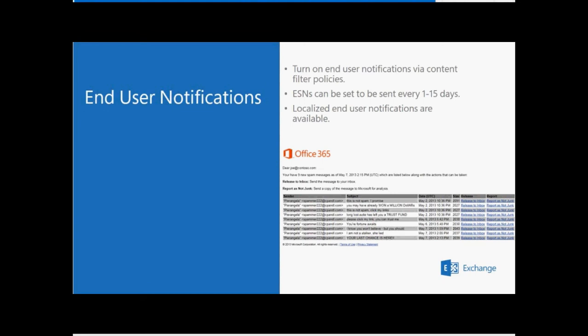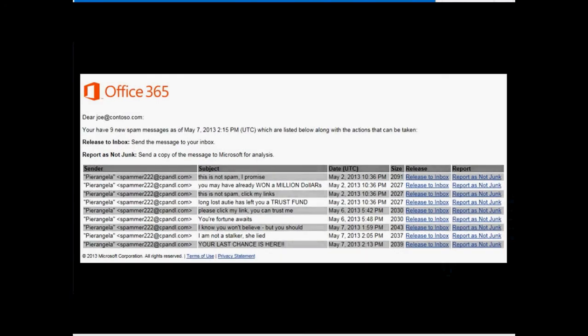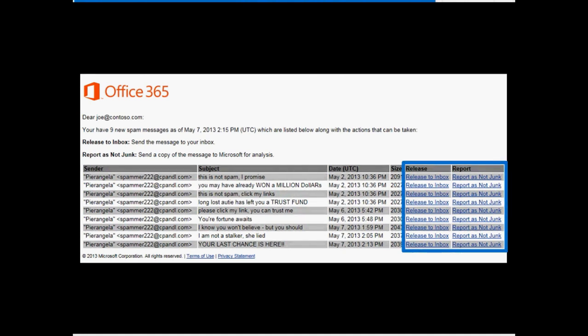Admins can also configure the language in which the notification is written. Each notification includes a list of that user's spam quarantined messages and links to release the message to their inbox or report it as a false positive to Microsoft.